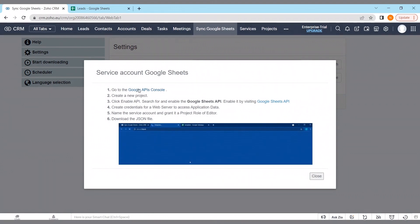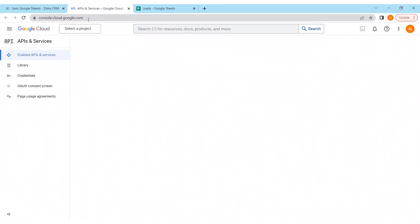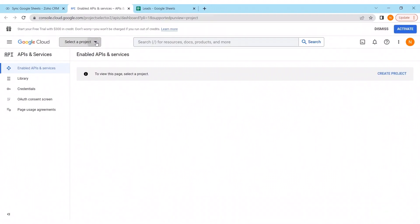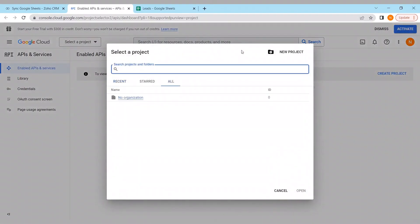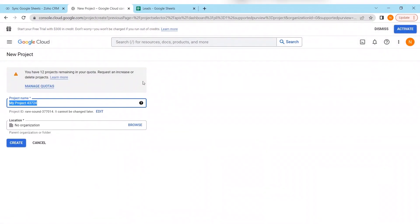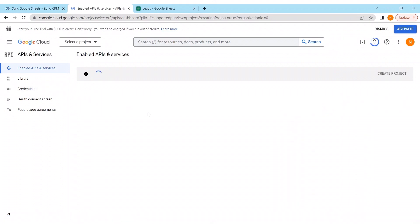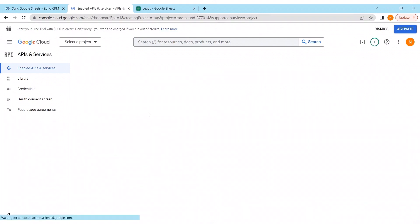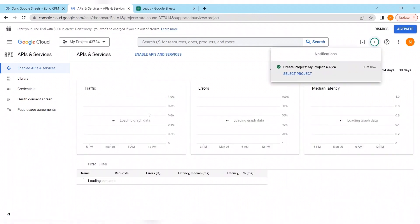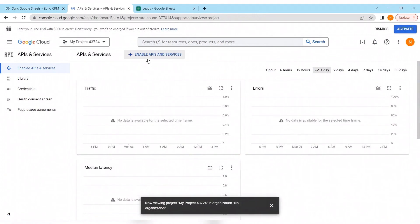For this we are opening Google Cloud Console. Creating a new project. And first of all, after Google will update all the data, we will have to enable the Google Sheets API.